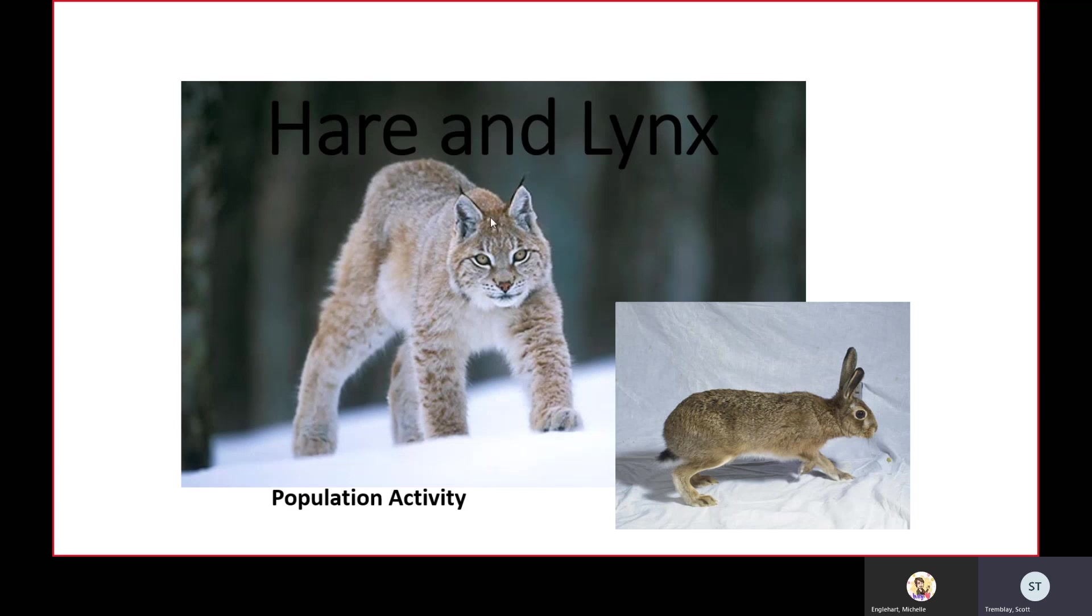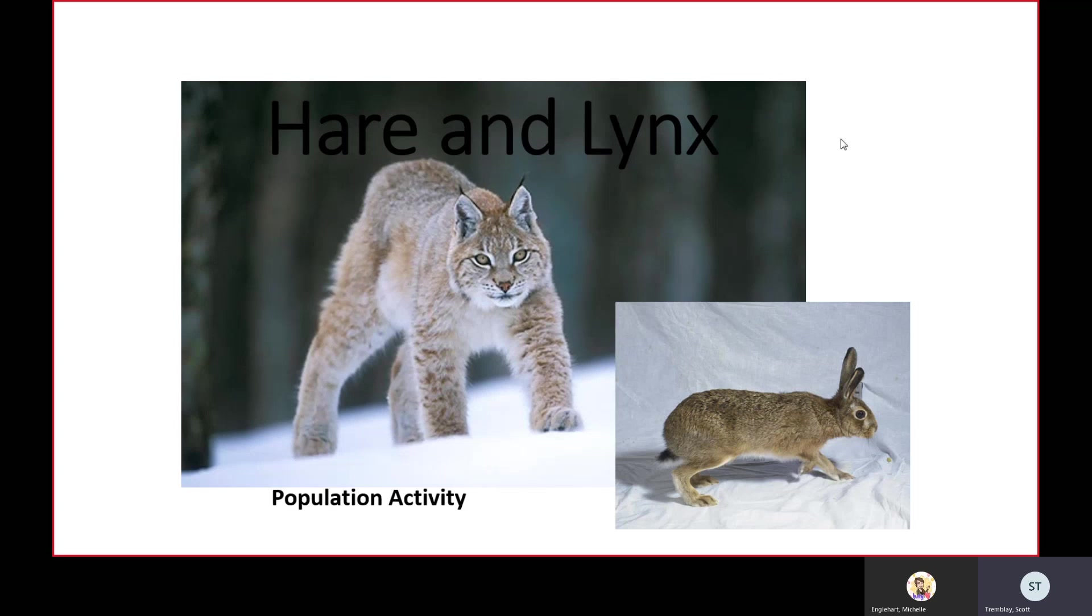If you see on the left, this is the lynx, about the size of a medium dog. A hare is just a wild type of rabbit, maybe the size of a little chihuahua or a small cat. These are both animals that exist in the subarctic in Canada.